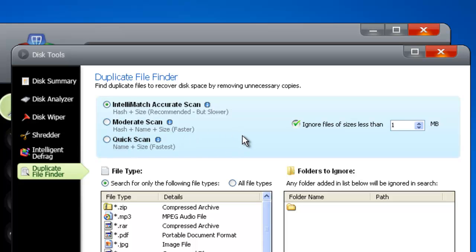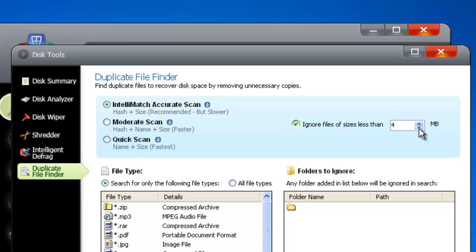You can also refine a search by specifying size range, telling SlimCleaner to only look for files that are less than a given size, in megabytes. For example, most image files are less than 10 meg. Simple text files, less than 1.